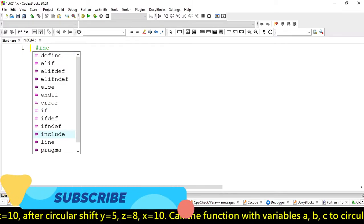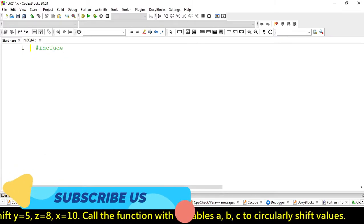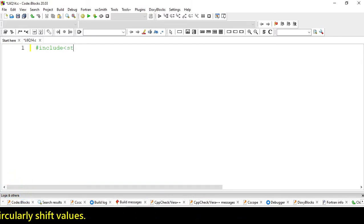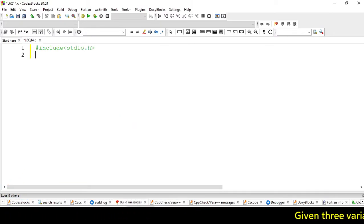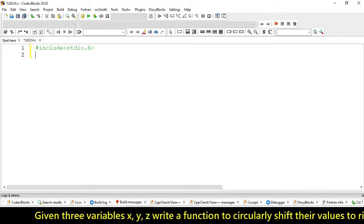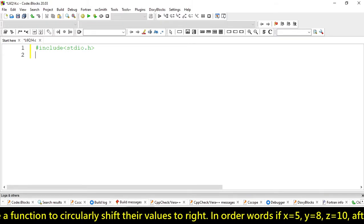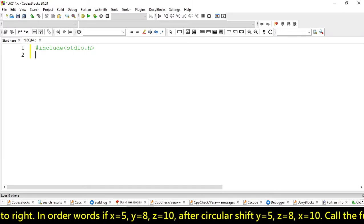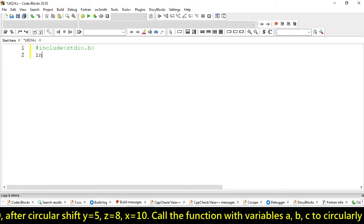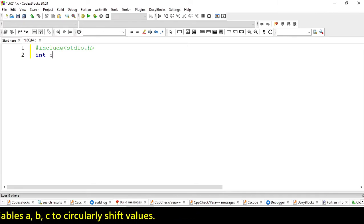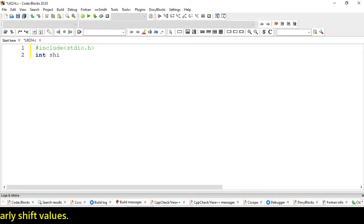So let's create the first preprocessor. Here, we are actually using only the swapping method, so we don't need the math library here. Let's create our function.